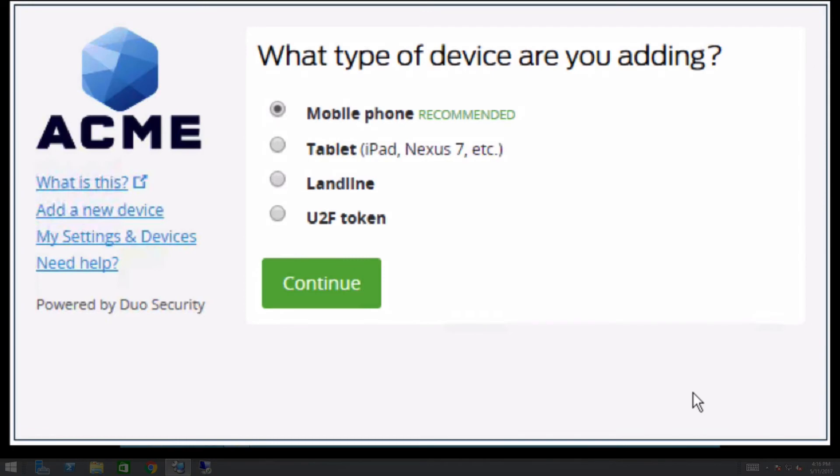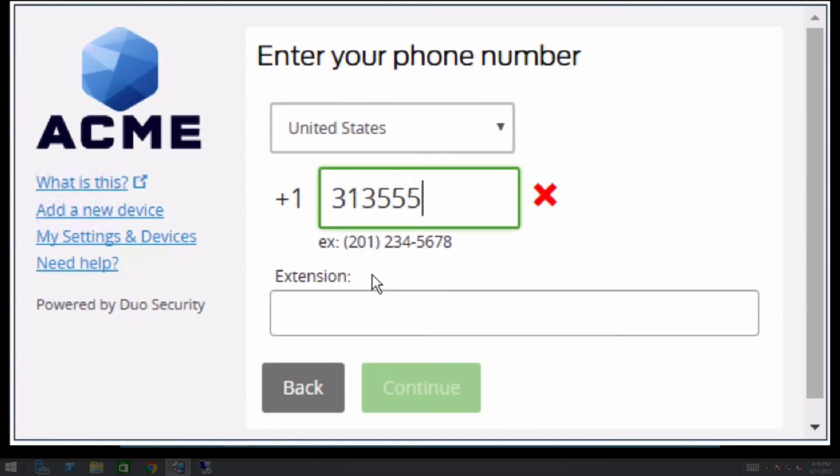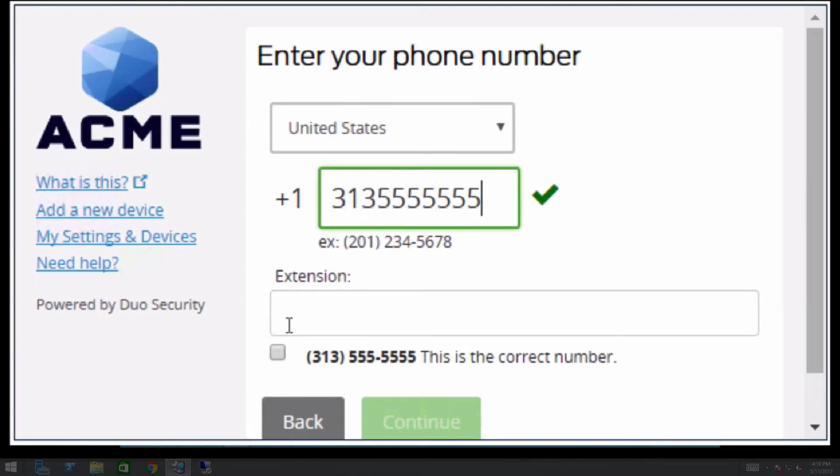They can follow the prompts to add a new authentication device. In this example, the user is adding a new landline device.